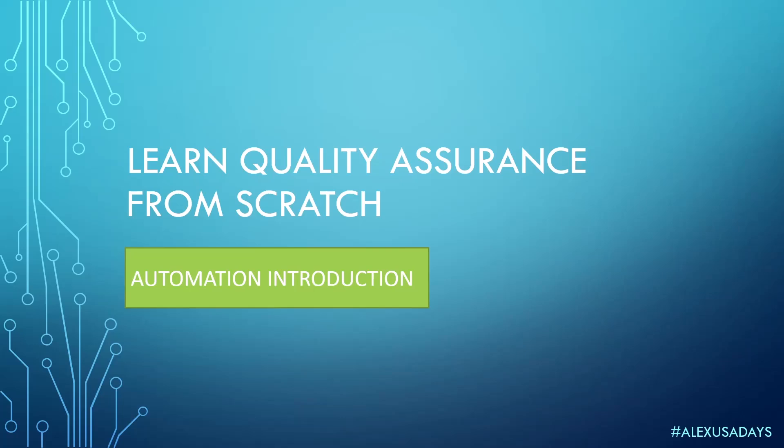Hello everyone, this is Alex. You say days. So here we are, we are starting automation introduction.